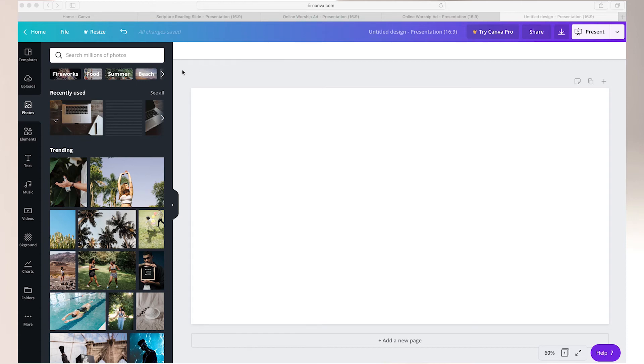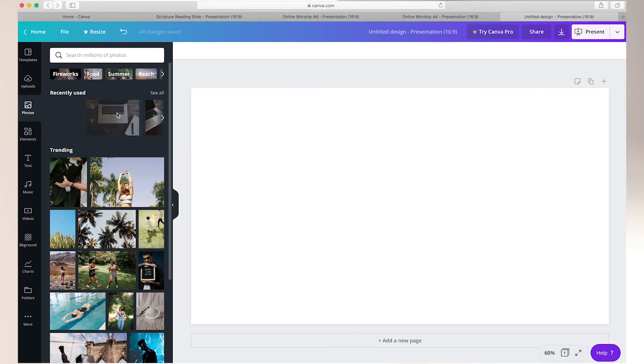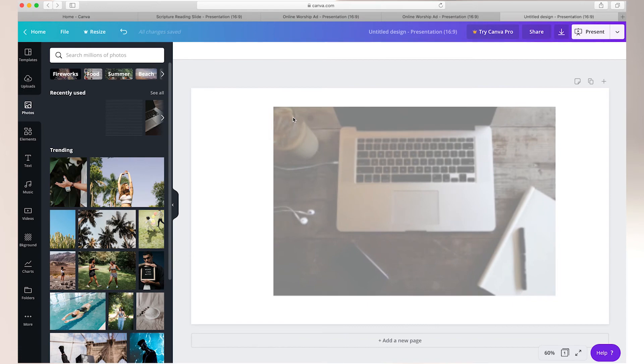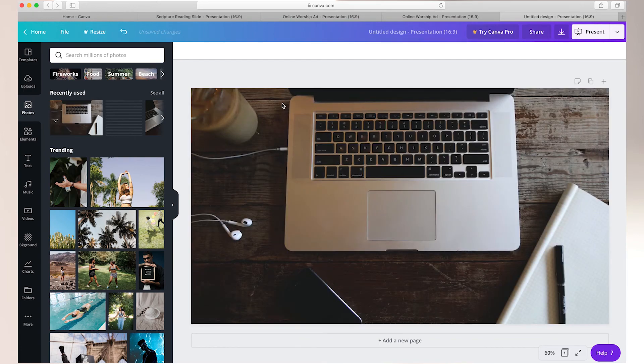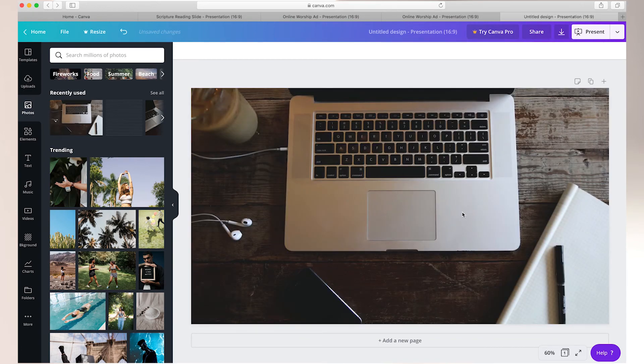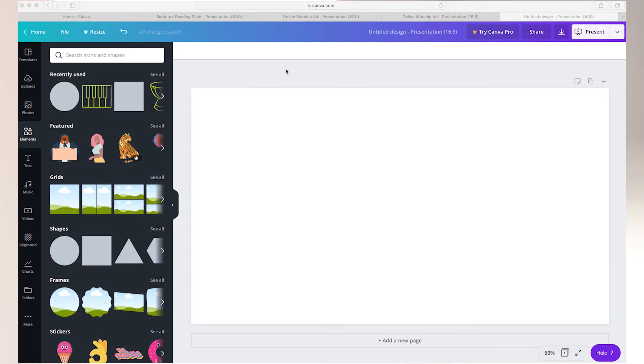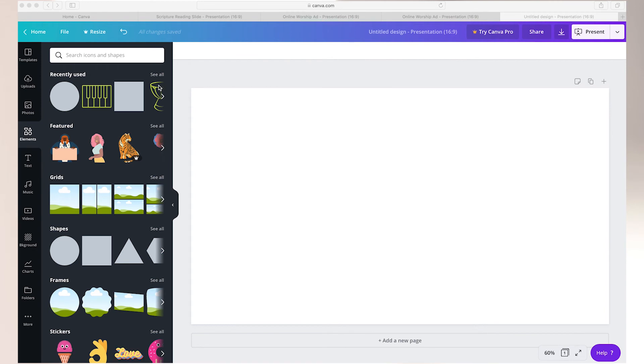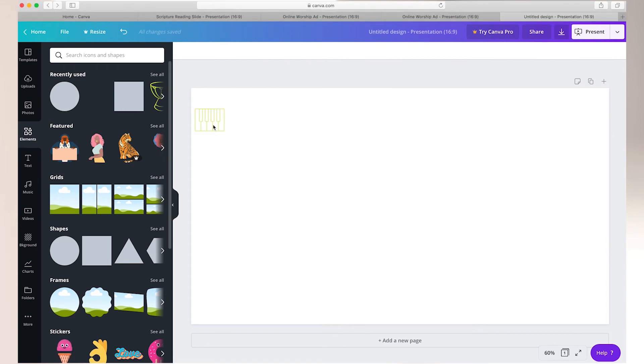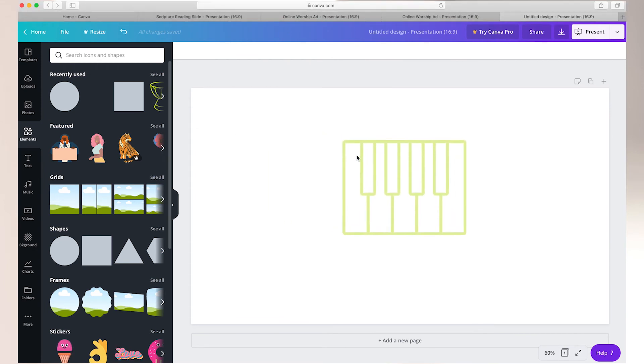Besides the text adjustments and uploading your own photos, Canva offers their own generic photos that you can use. Maybe a laptop picture like this might be beneficial if you're advertising a zoom bible study. They offer various elements, shapes or graphics to add. You simply have to drag those onto your presentation.